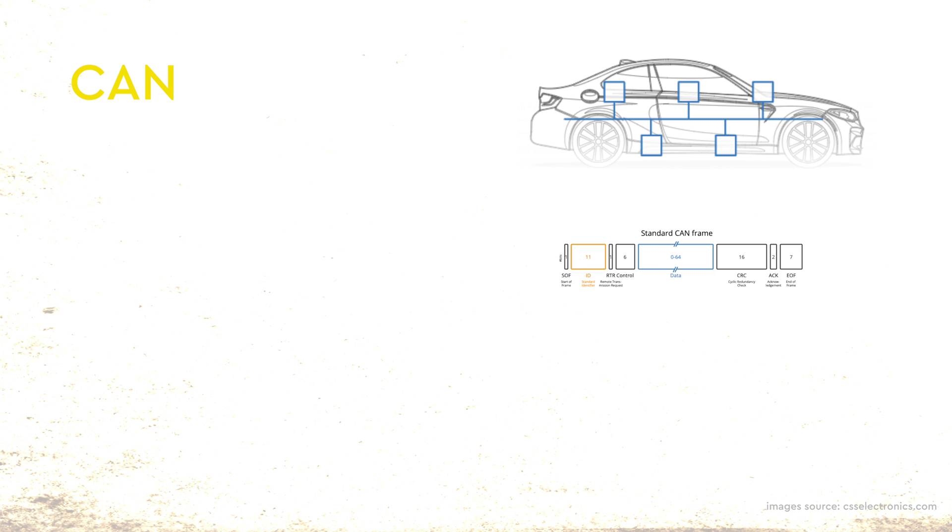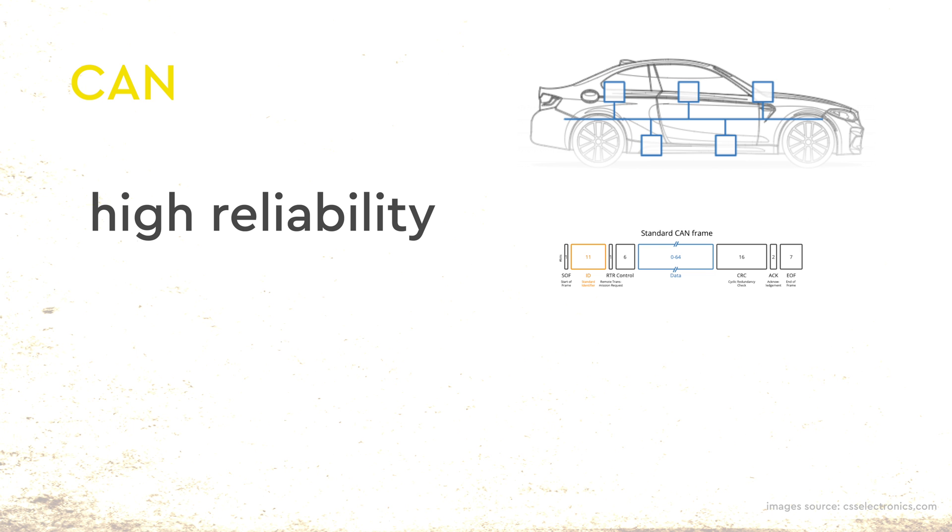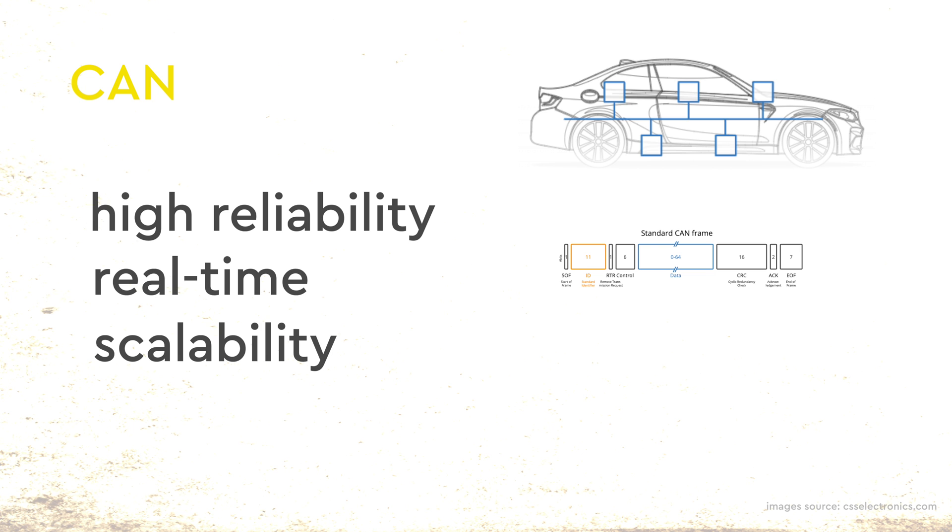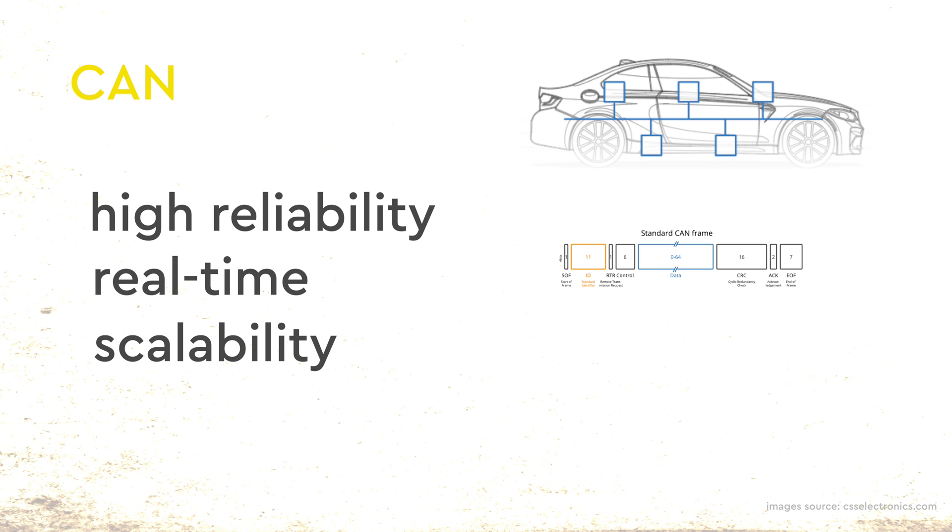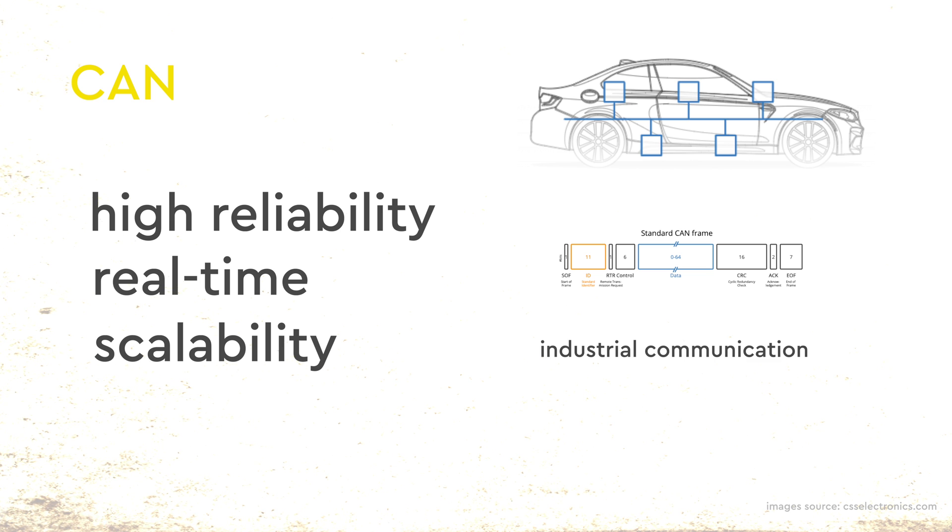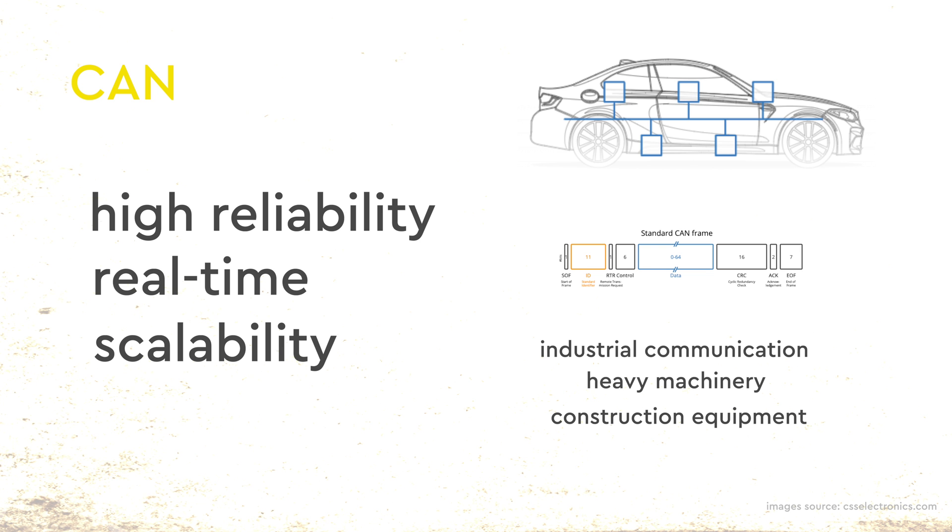It is popular because of its high reliability, real-time performance, and scalability. Its applications extend beyond the automotive realm, however, finding utility in industrial communication, heavy machinery, and construction equipment.